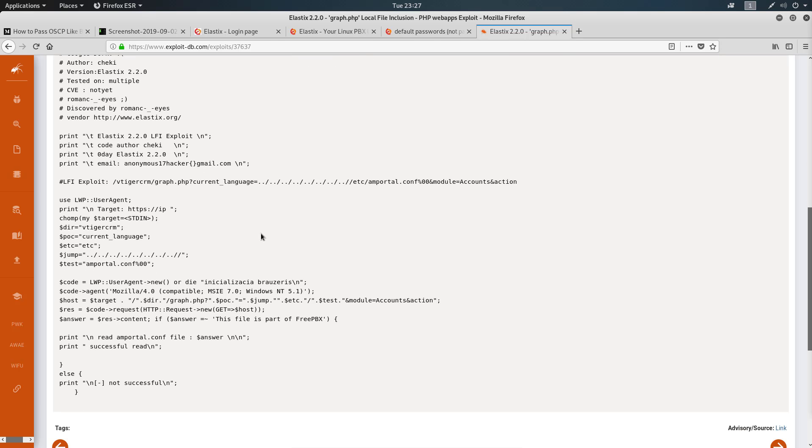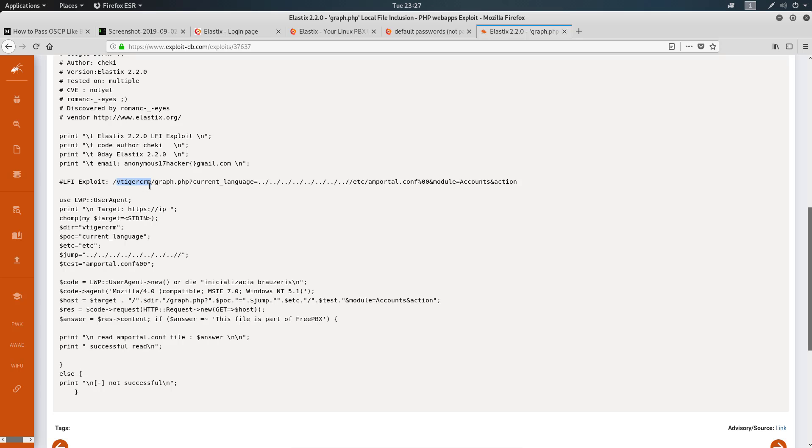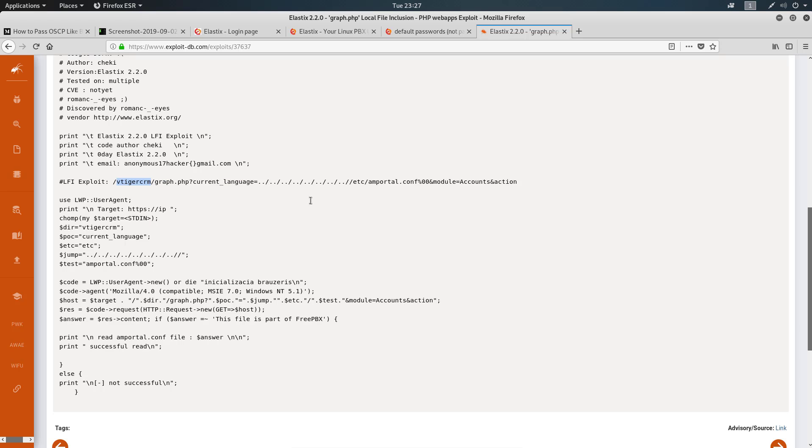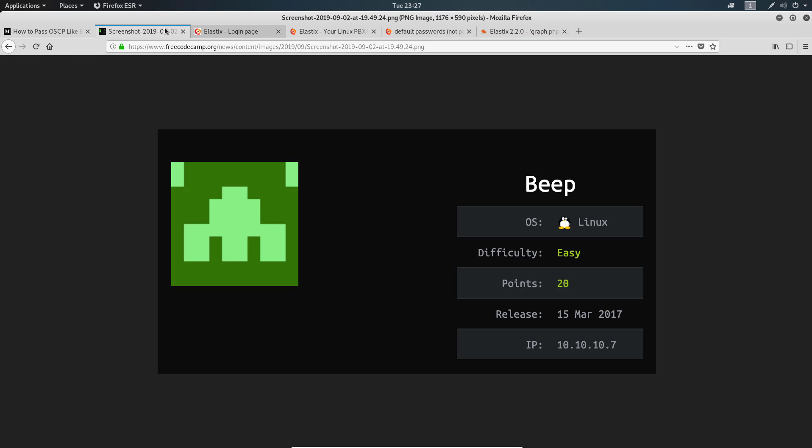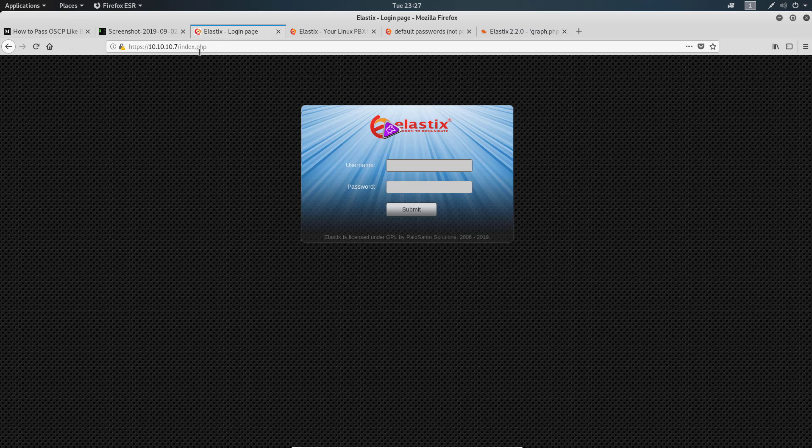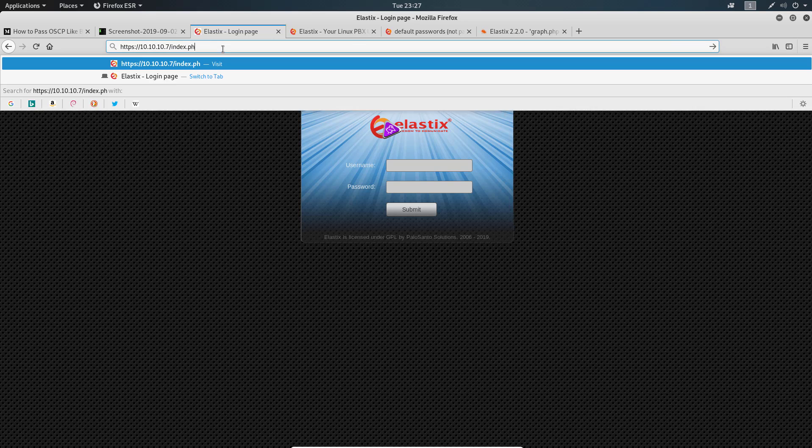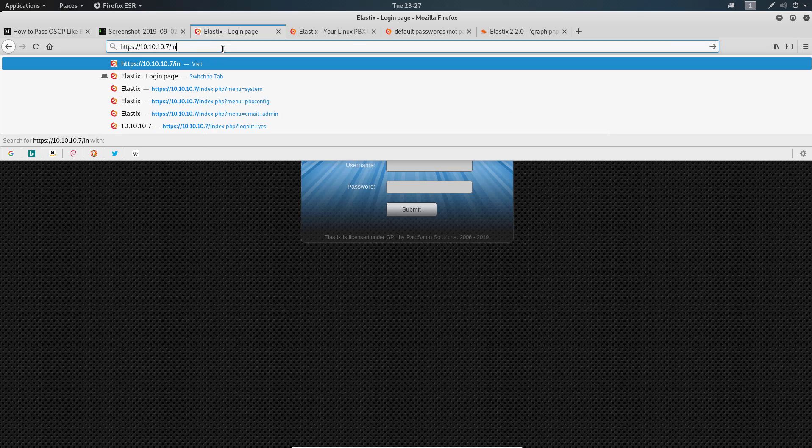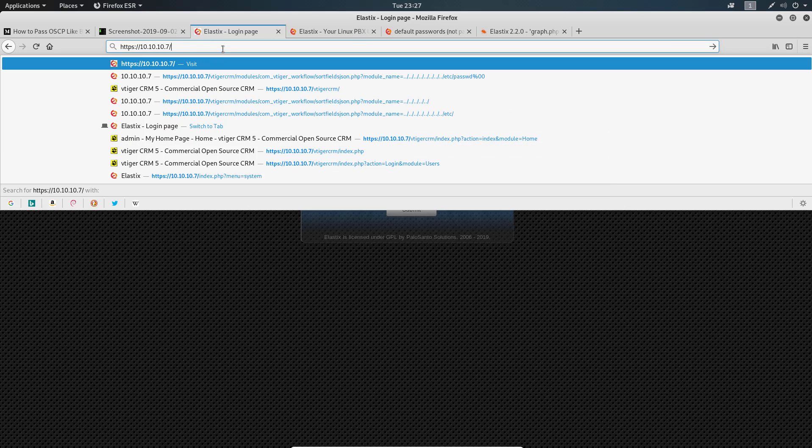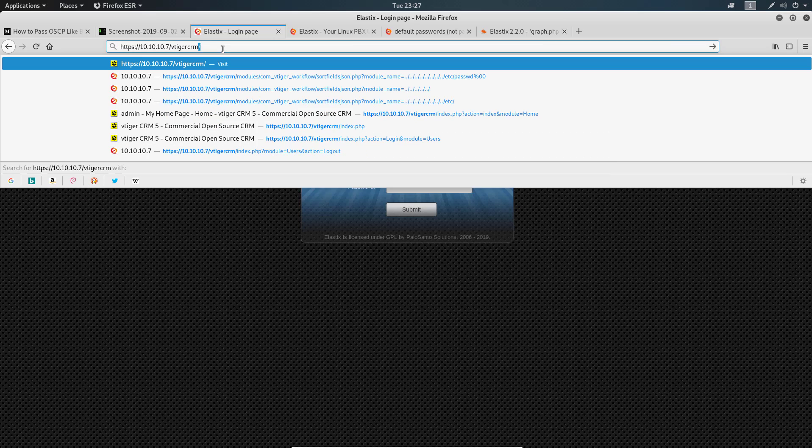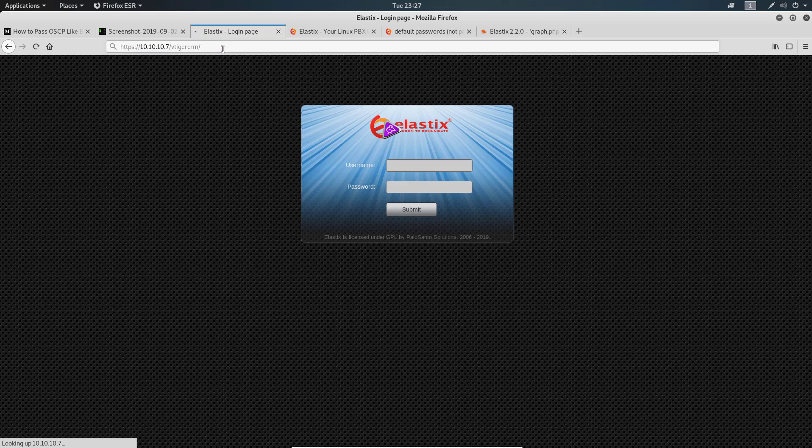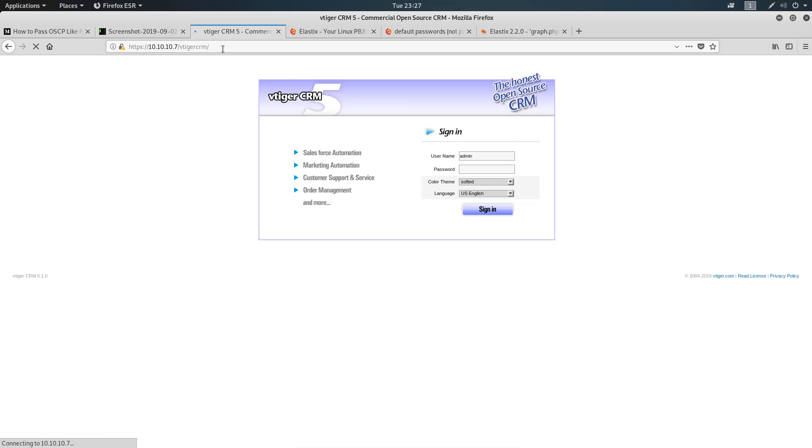Now that we know what that is, let's come back. We found one that allows us local file inclusion. Even though our DirBuster is not done, we have a CRM here. Remember earlier I said Elastix PBX systems usually come with a CRM. Looks like we're using vTiger. Before I even run this, let me go and find what's on vTiger.